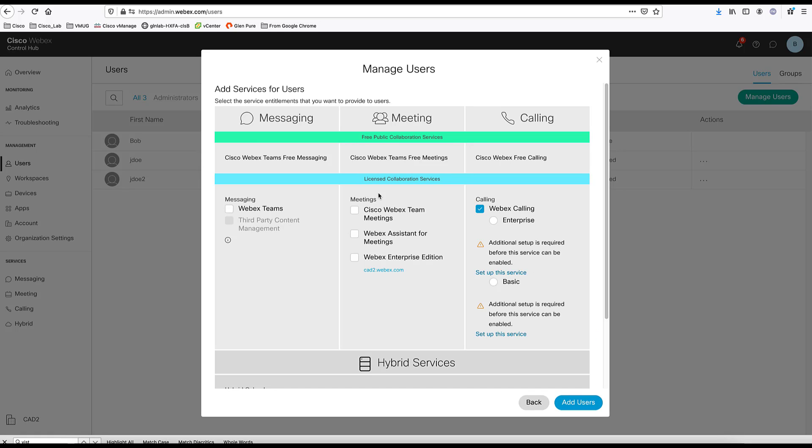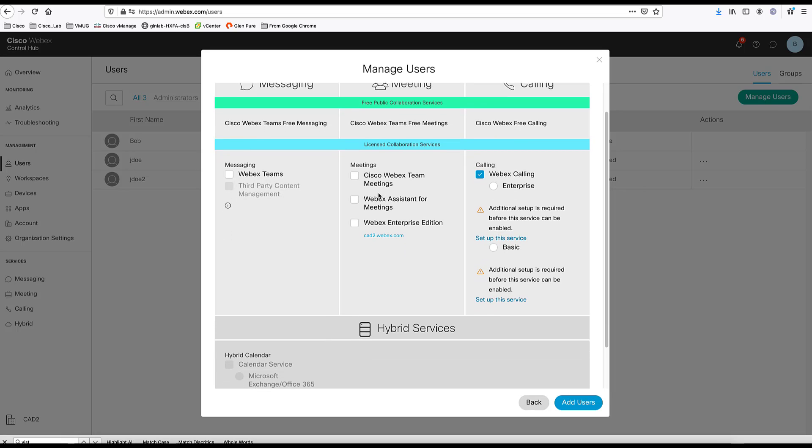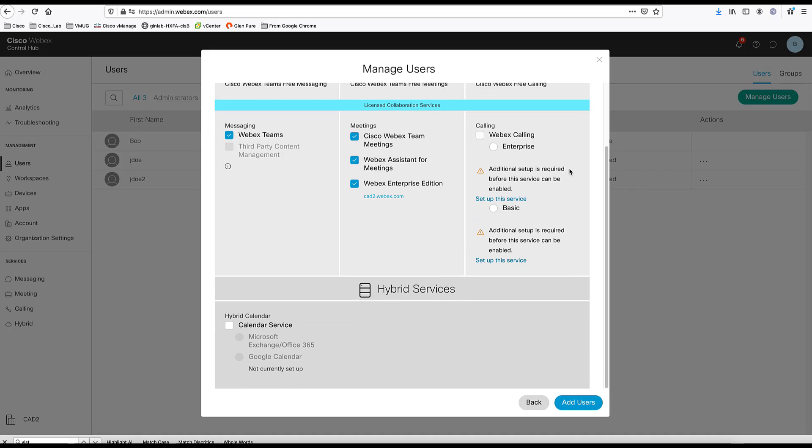This is where you turn on specific features for this user. So, here we're going to add WebEx Teams. We're going to add WebEx Team Meetings, Assistant for Meetings and Enterprise Edition. Here we are going to leave the WebEx calling off for a moment and enable the calendar service. When you choose calendar service, you can see what calendar service are activated in this instance. As you can see, we activated the Office 365. So, this is the one that we were going to pick and we'll click add user.